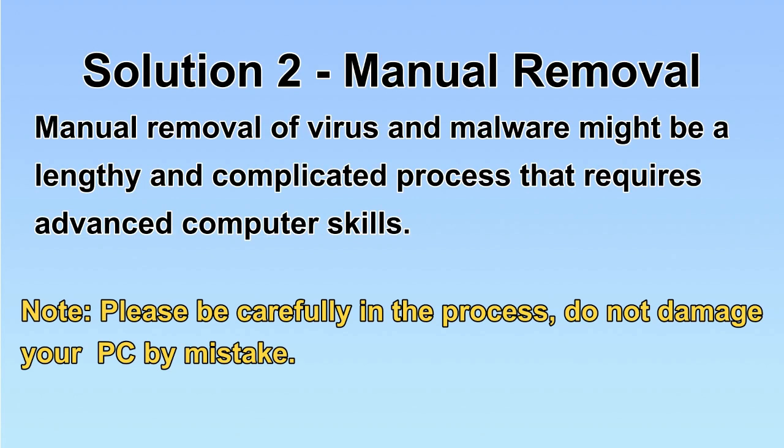Next, I will show you the manual removal. The process might require advanced computer skills. If you are not familiar with it, please choose the automatic removal. Let's begin.